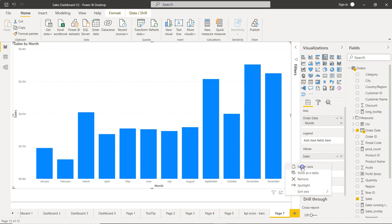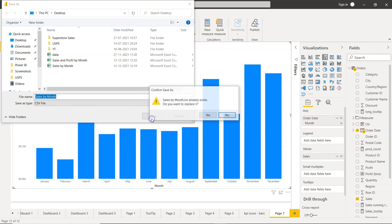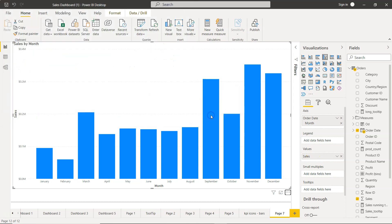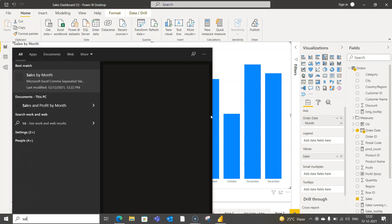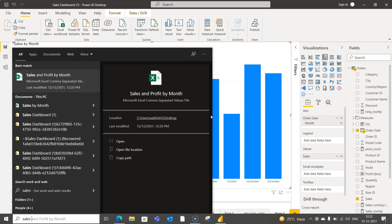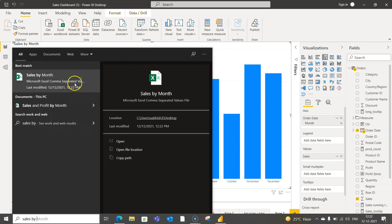Once you click on export data, you'll see that you'll have the sales by month table. So we'll save this. Since I already saved earlier, I'll replace it.